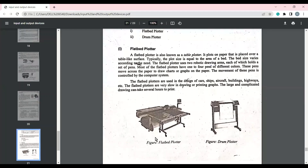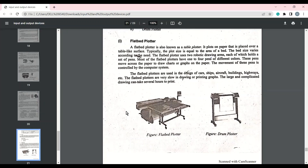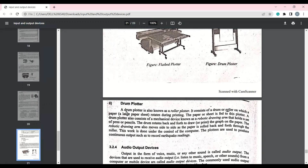Plotters بہت بڑے بڑے complex designs، جیسے cars، ships، aircraft، buildings، highways کی drawings کے لیے use ہوتے ہیں۔ بہت complicated drawings کے لیے use ہوتے ہیں اس لیے ان کا print out produce ہونے میں بہت زیادہ time لگتا ہے اور ان کا output کافی گھنٹوں بعد ہمیں receive ہوتا ہے۔